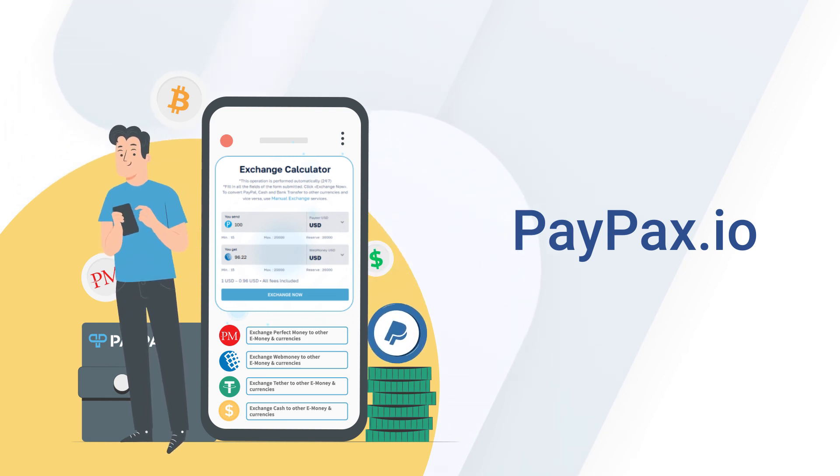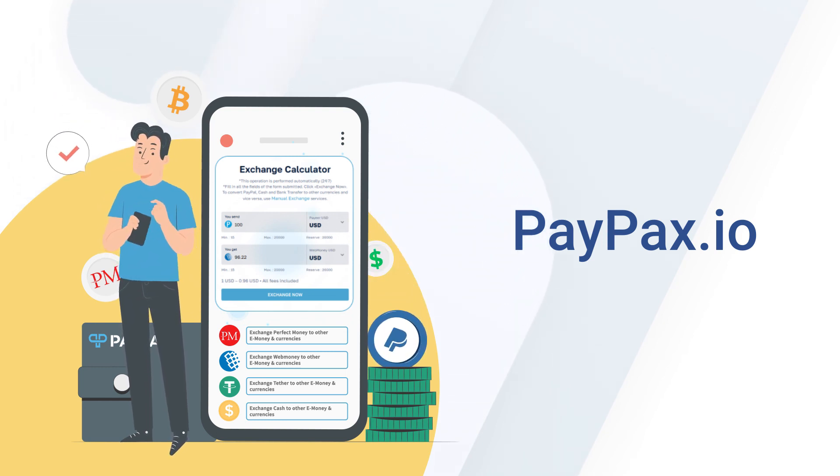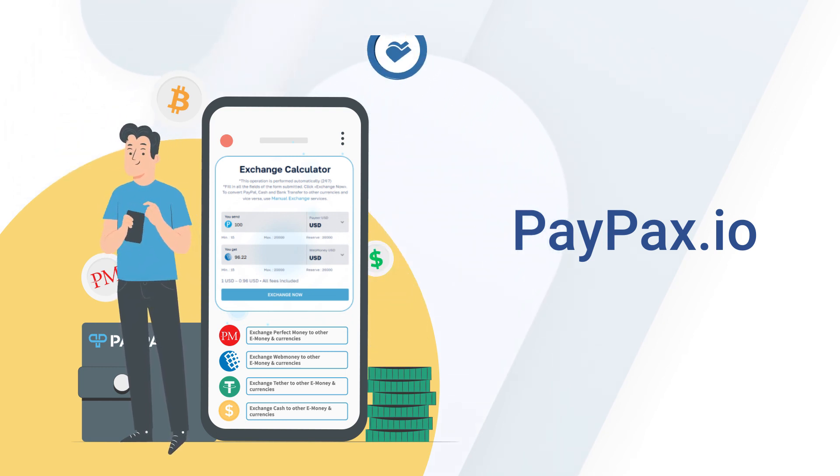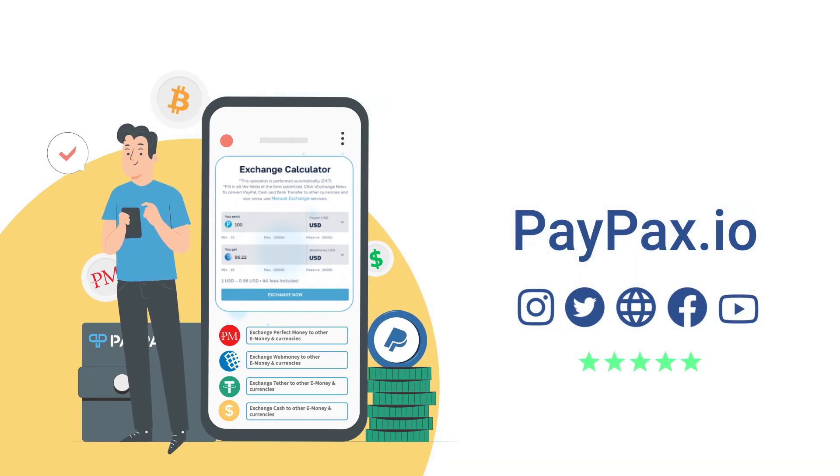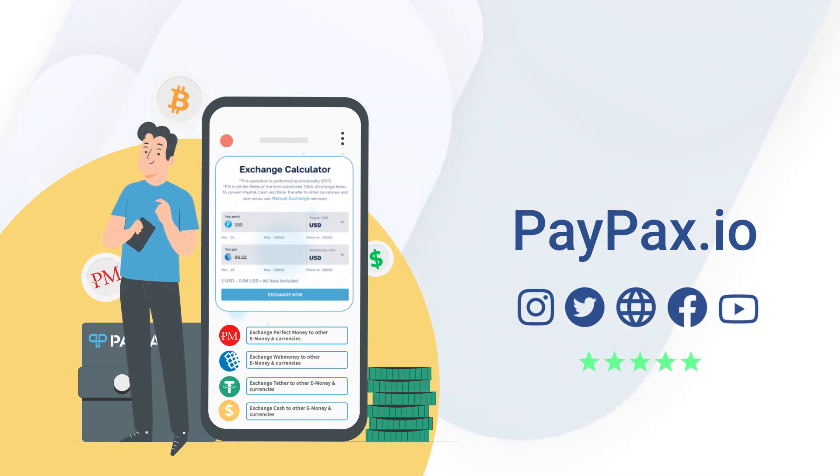If you are satisfied with PayPax services, share your positive feedback on Trustpilot and social media platforms to support us.